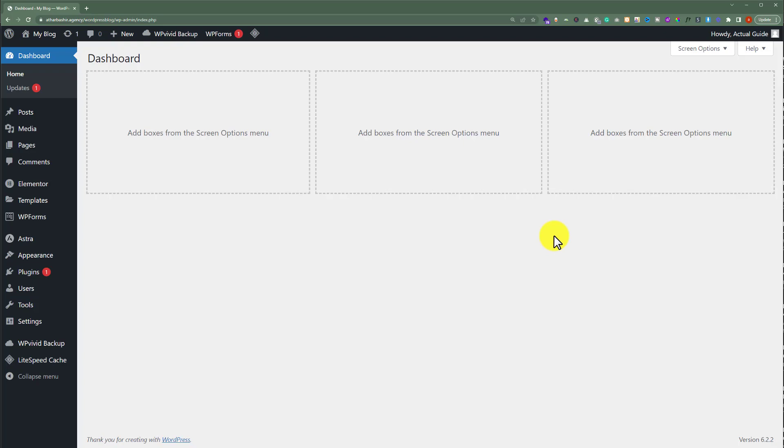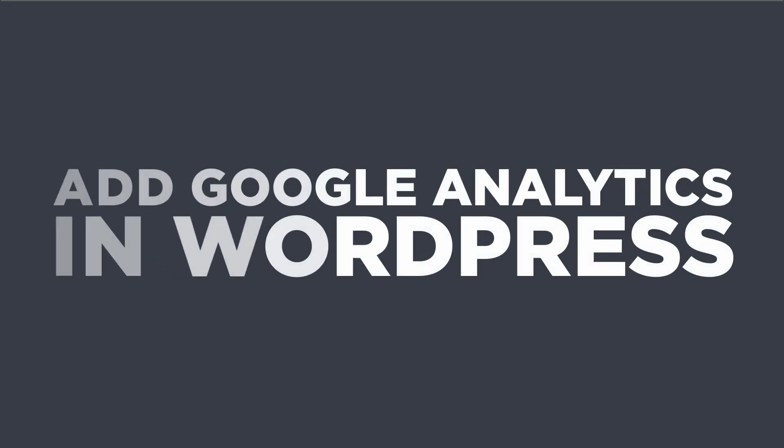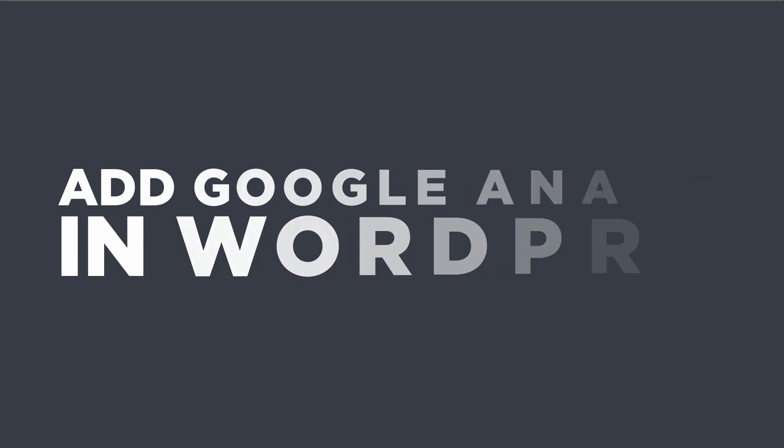In this video, I am going to show you how to add Google Analytics in WordPress. So let's get started.